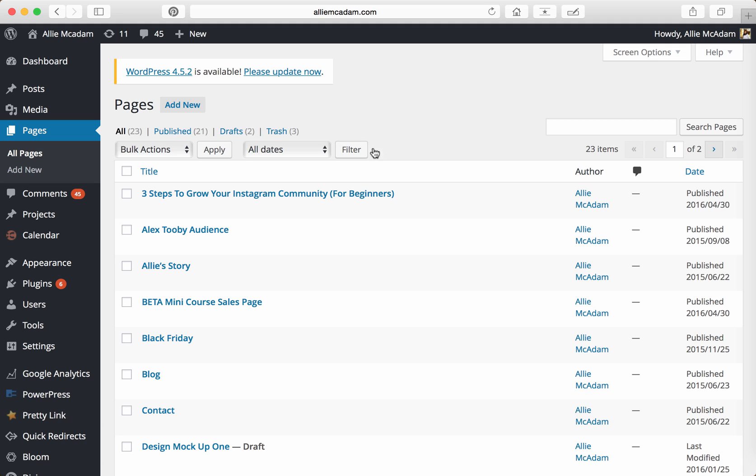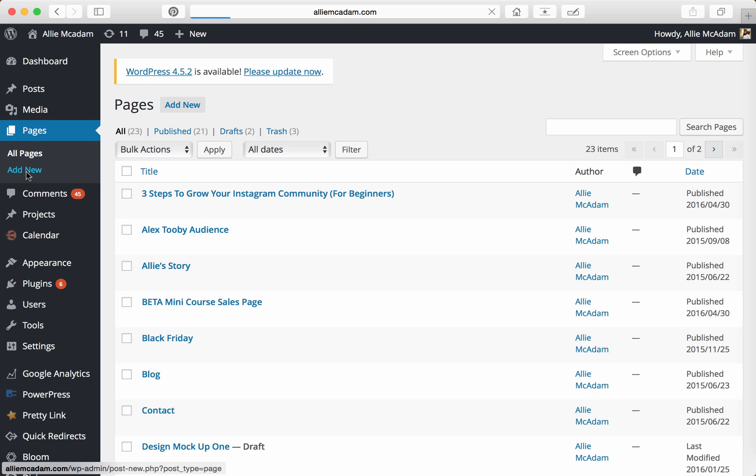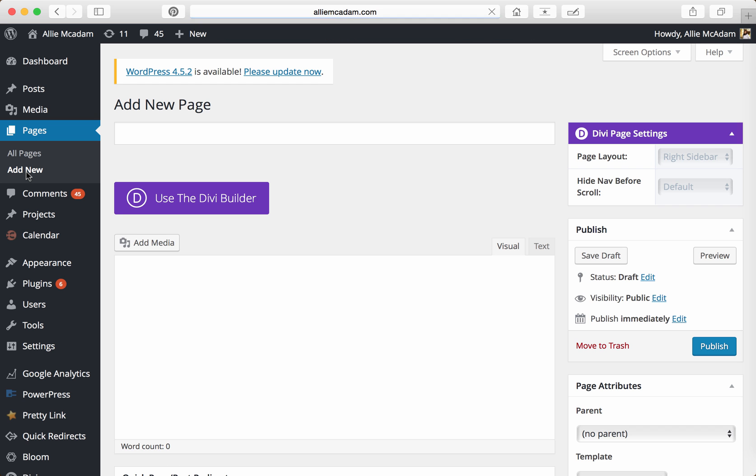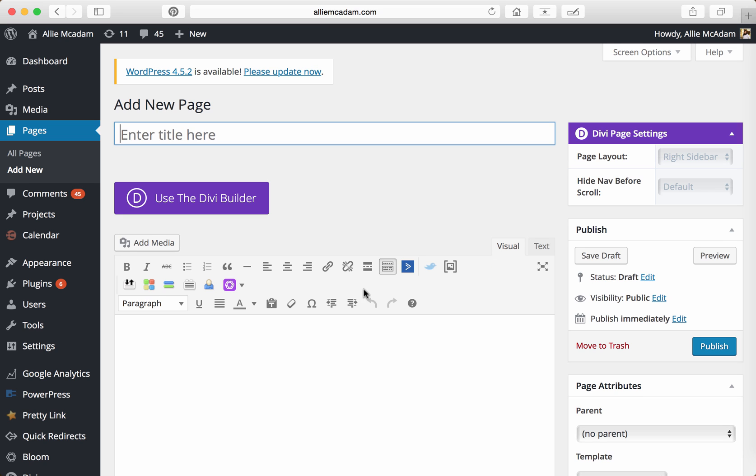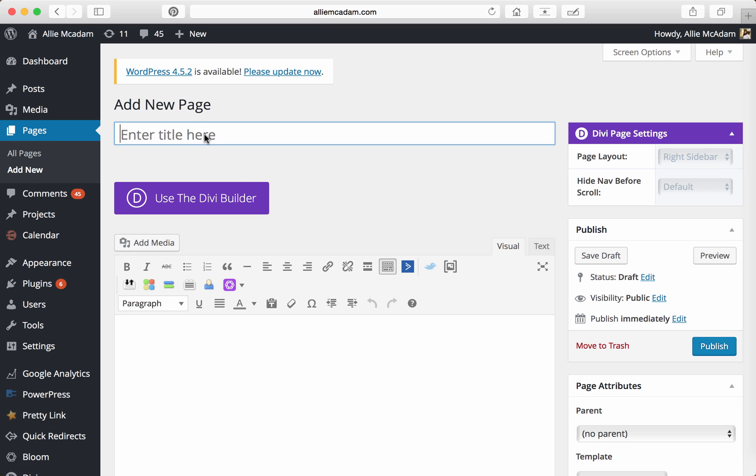Next, what you're going to do is head over to Pages. It's in this left-hand sidebar. You'll find Pages here and click on Add New. Once that has loaded, you'll see this beautiful little page builder right here and you'll click in the title right up front. For testing purposes, we'll just say Tester Page.